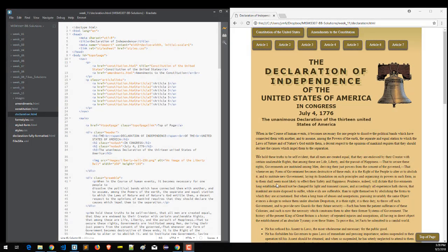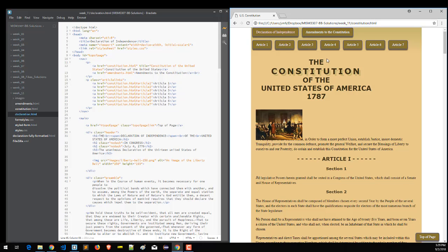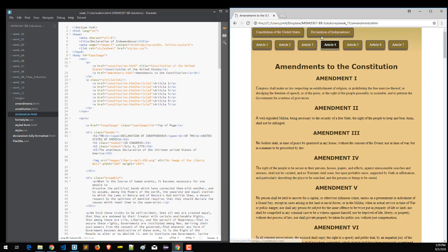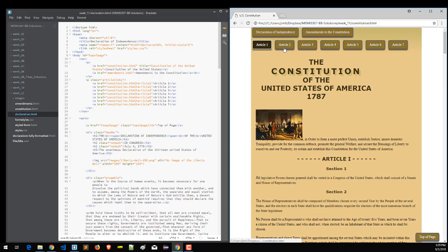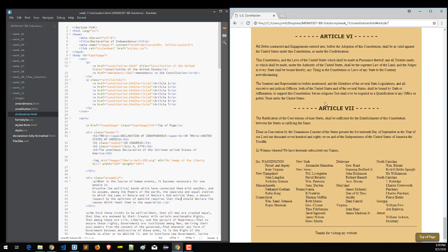If you took intro to web design with me in MISM 3307, then you'll remember the project that you're looking at here. This is where we took the Declaration of Independence, the United States Constitution, and the amendments to the Constitution, and created three HTML pages. On the Constitution file, we had links to all seven articles, so the buttons would take you to those articles. We also had a floated system of signers at the bottom so that you could read the signers in columns.